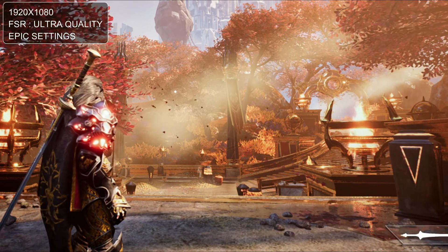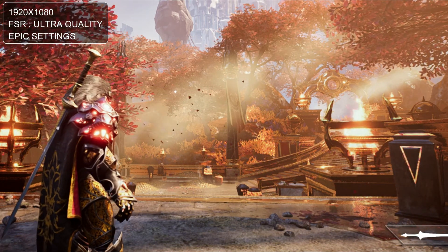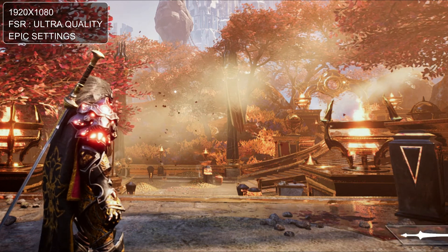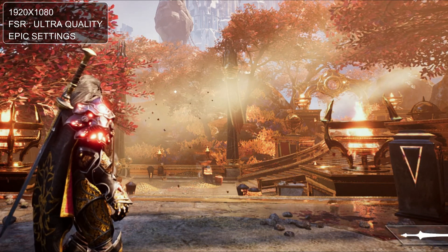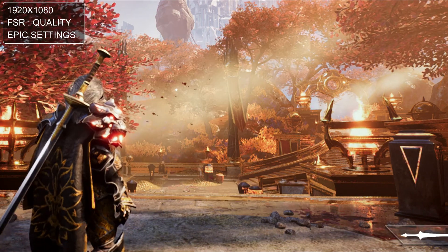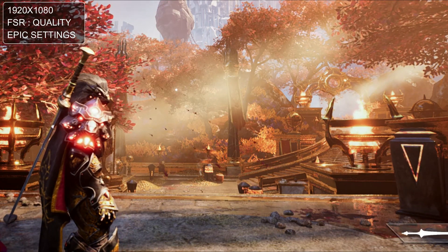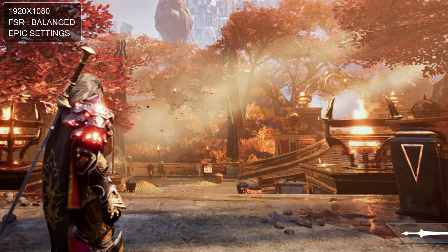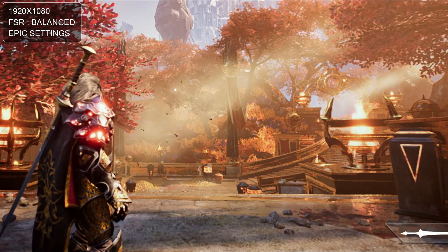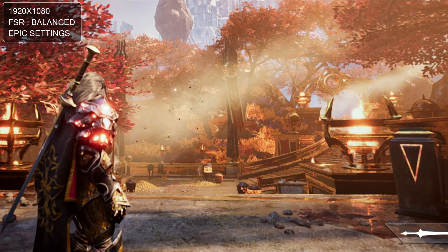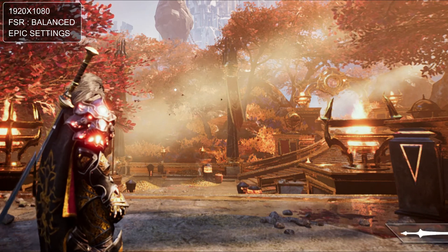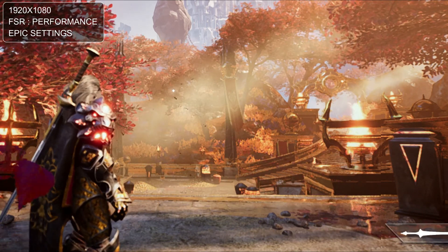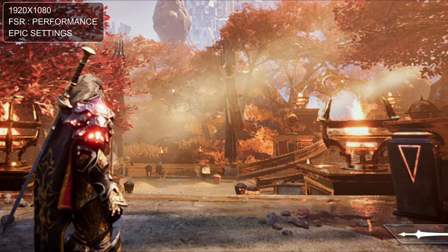Now this is FSR set to ultra quality. Not much difference but there are some more shimmering artifacts and overall the image quality slightly, ever so slightly worse than native, but the difference is not that apparent. Now this is quality, not much worse than ultra quality, quite close. Now this is balanced where you can clearly see the image quality loss, now more blurry and more shimmering artifacts. And at last, this is performance, and yeah it's the absolute worst case scenario.